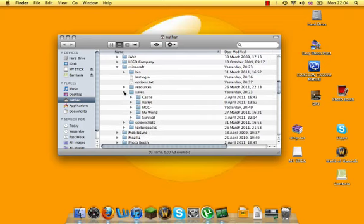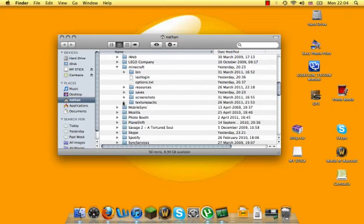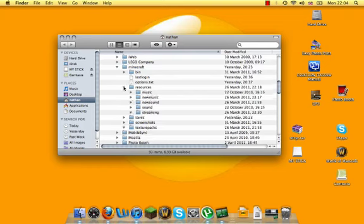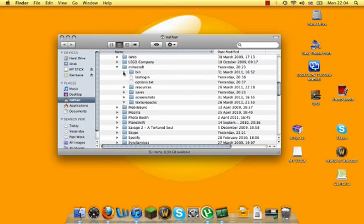You've got your saves there, texture packs, I don't have any texture packs on this laptop. Screenshots, resources, yeah, all the stuff you get on Windows, it's just right here.